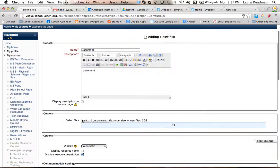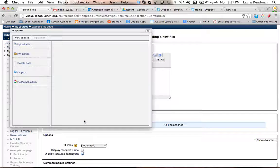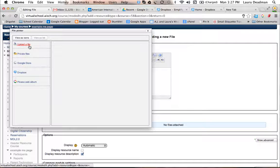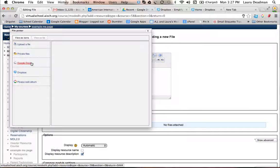And then over here you would click add, and you can access files from your computer by clicking upload a file. You can access your Google Docs or your Picasa albums.